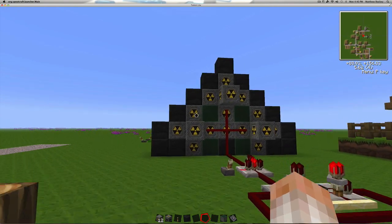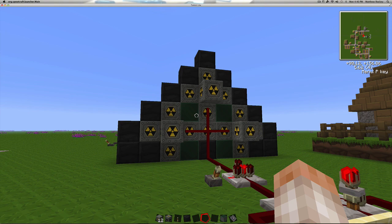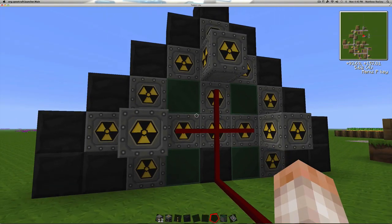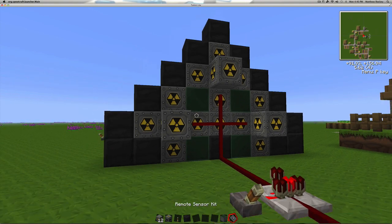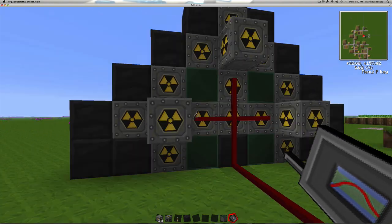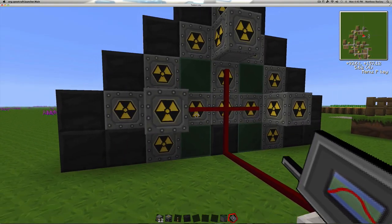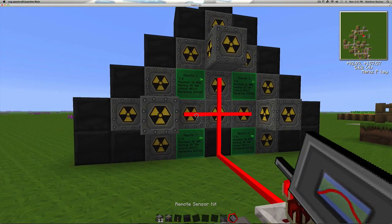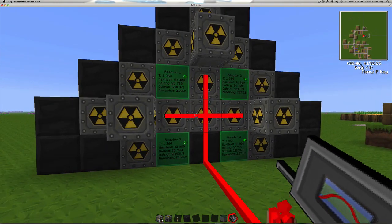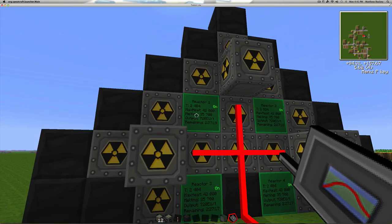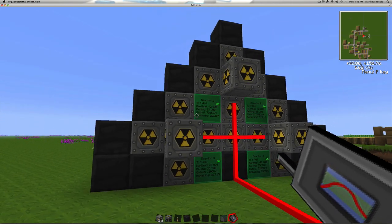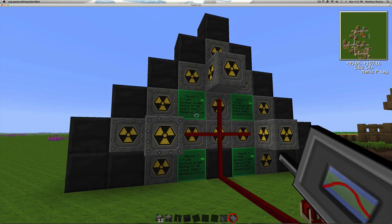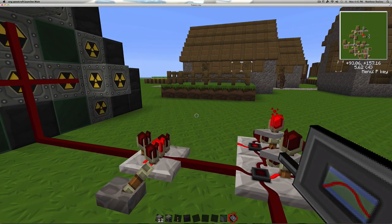What we have here is four different six chamber nuclear reactors. They're hooked up to these green things called industrial information panels. And you can attach these with a signal from this remote sensor kit. You can hook them up to your reactors and it will give you all kinds of information: how hot it is, how much heat it can take, input or output of power, and the time remaining in the cycle.